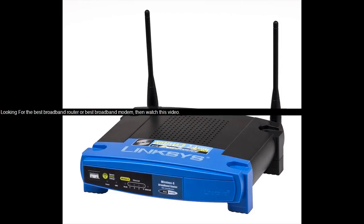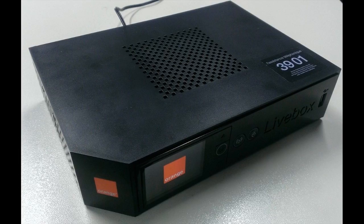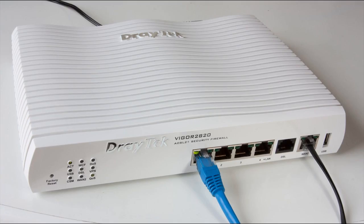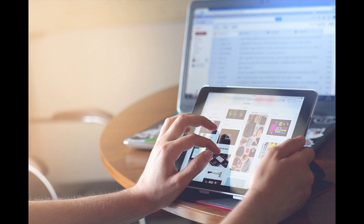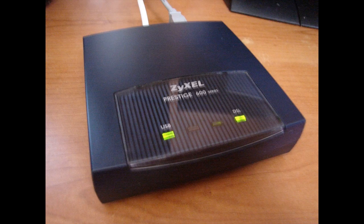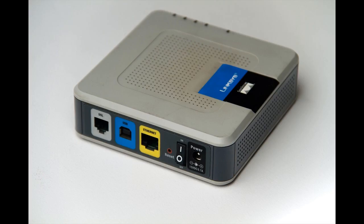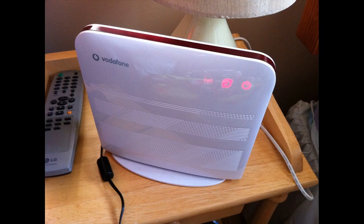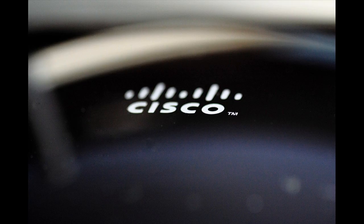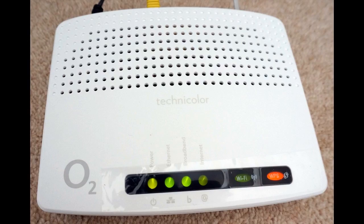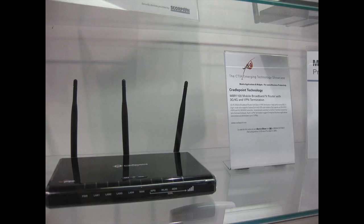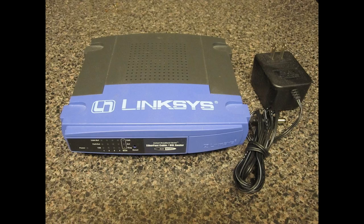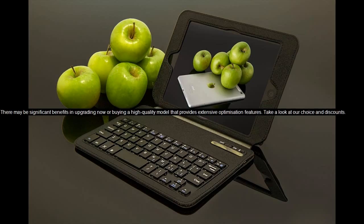Looking for the best broadband router or best broadband modem, then watch this video. There may be significant benefits in upgrading now or buying a high quality model that provides extensive optimization features. Take a look at our choice and discounts.